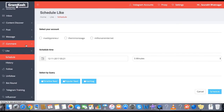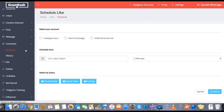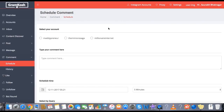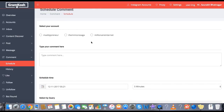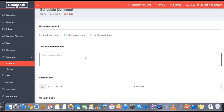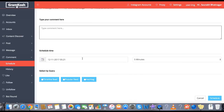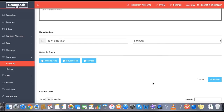You can also schedule auto comments. You will be able to spin your comments and schedule multiple comments. I have already scheduled comments on a particular hashtag. The procedure remains the same: select an account, type your comment, select the schedule time and amount of delay, and schedule.